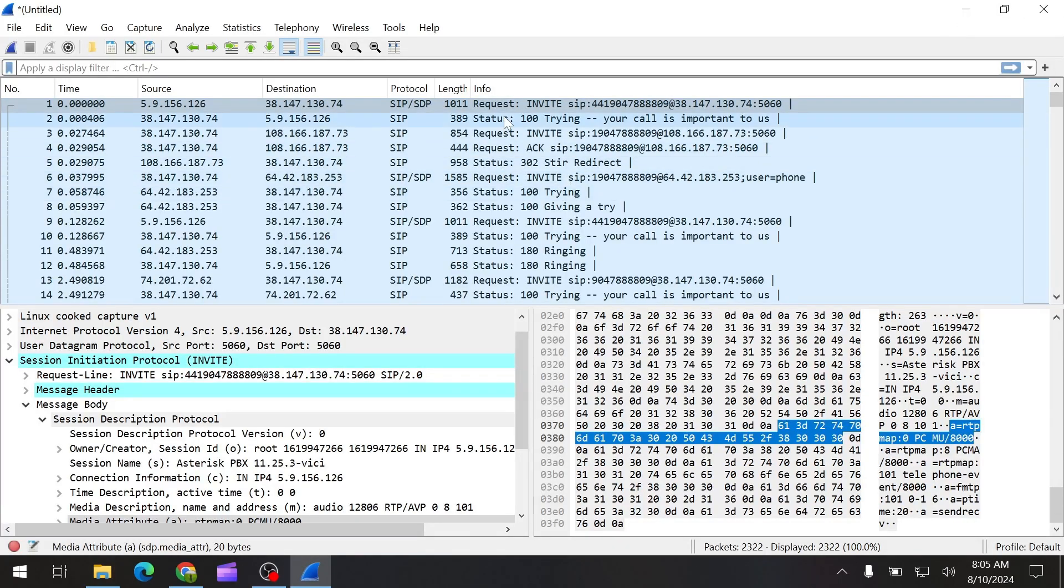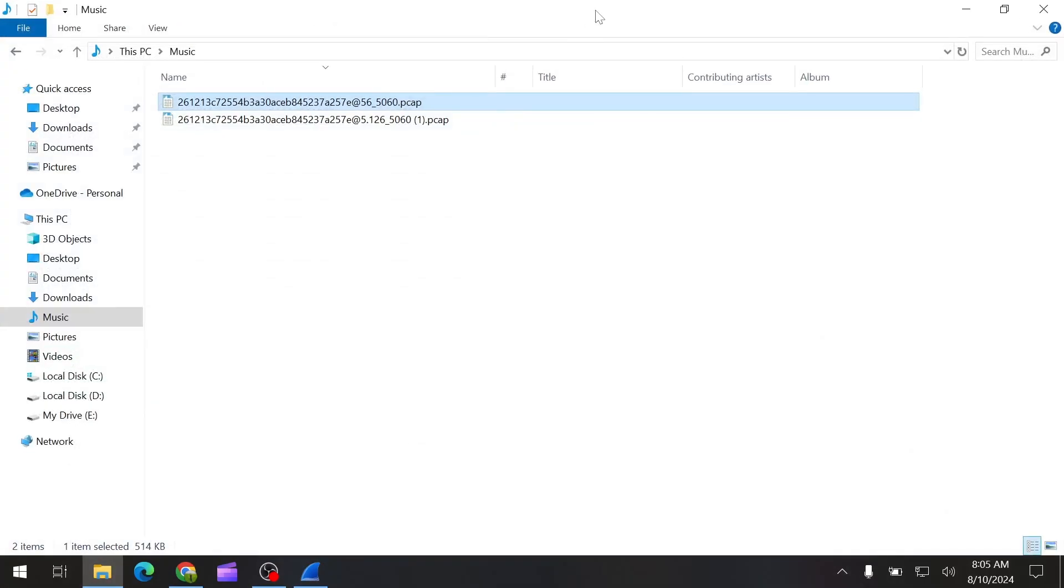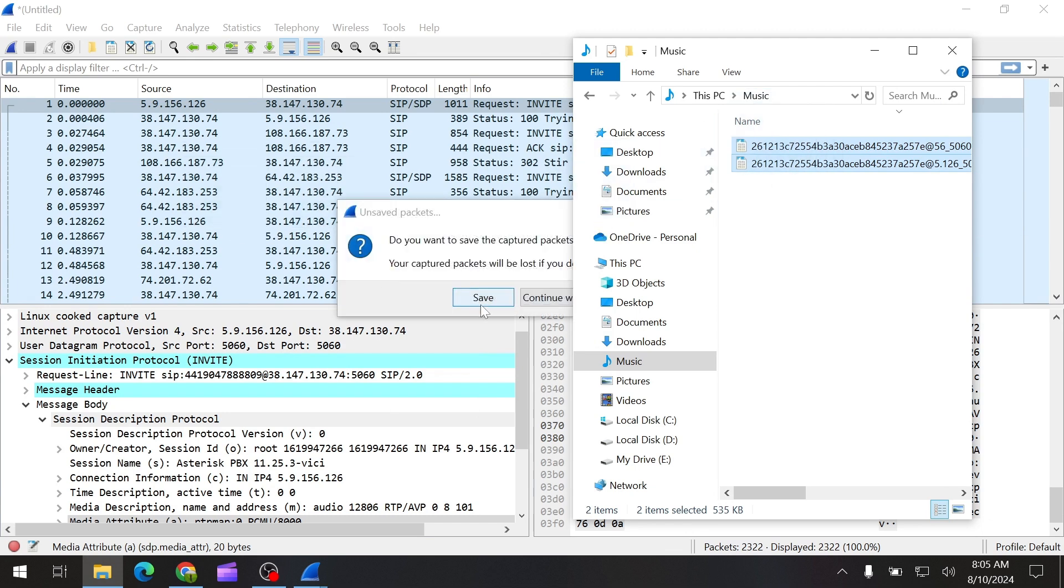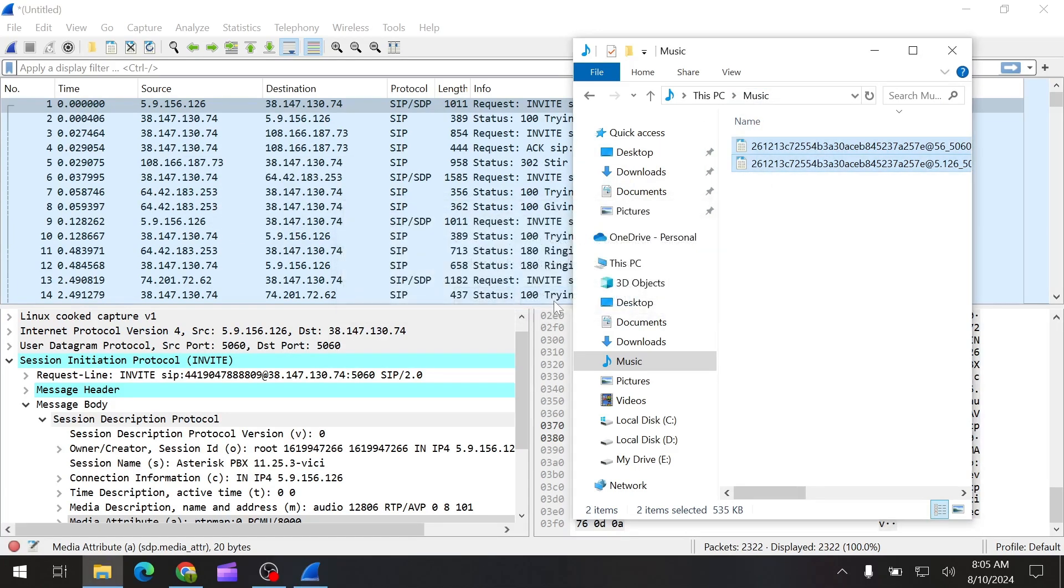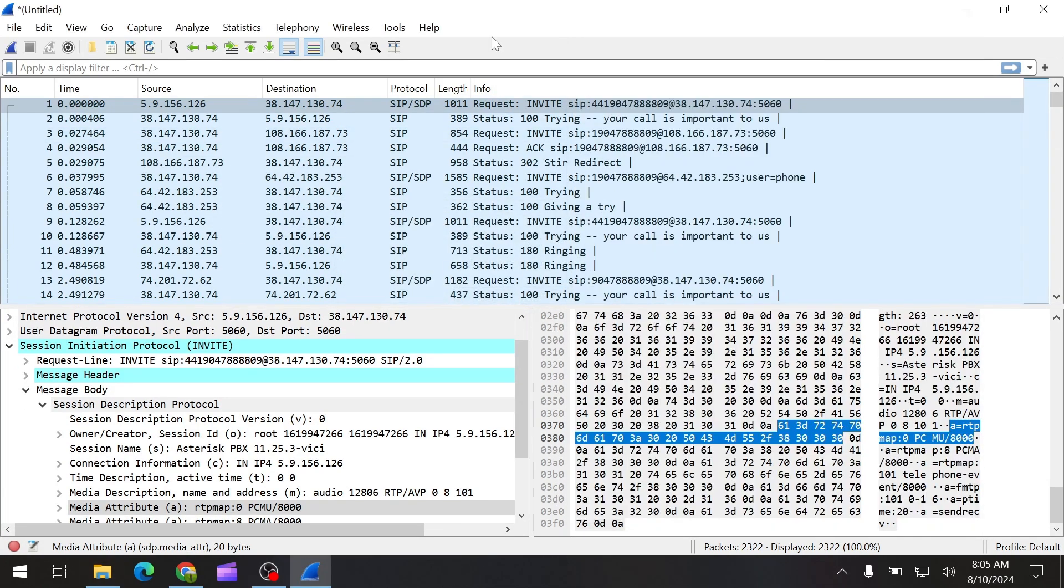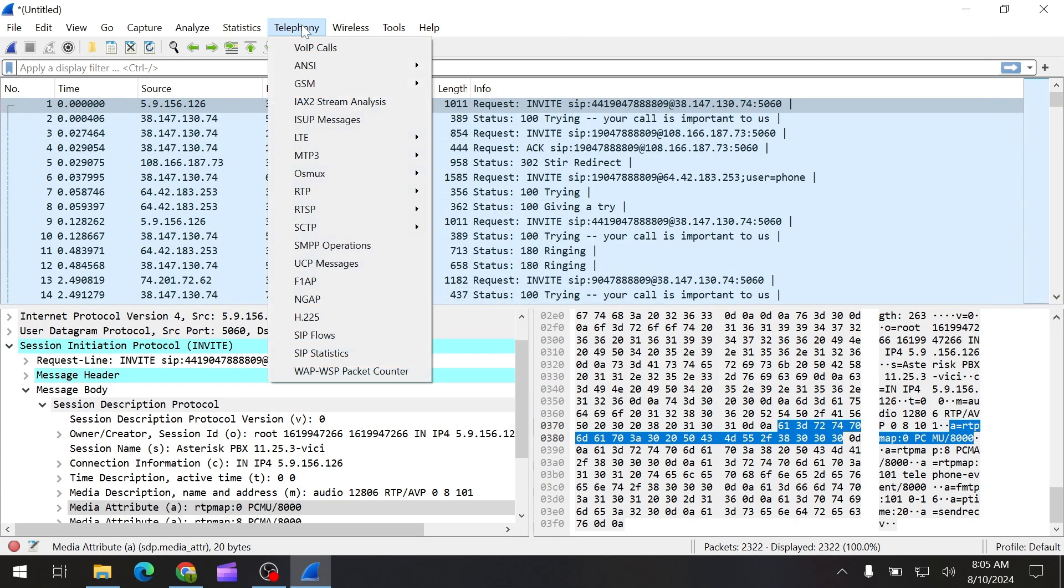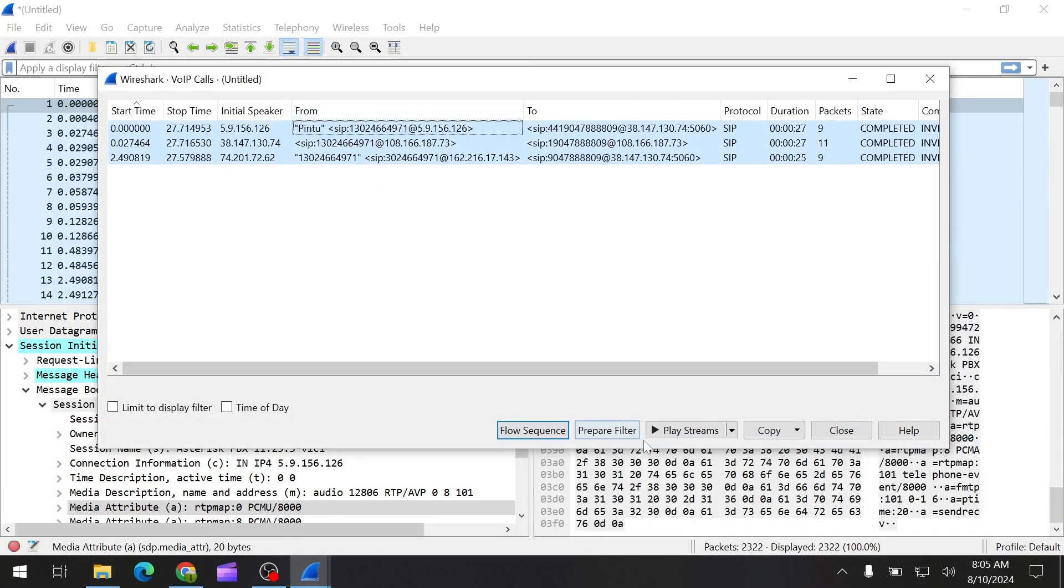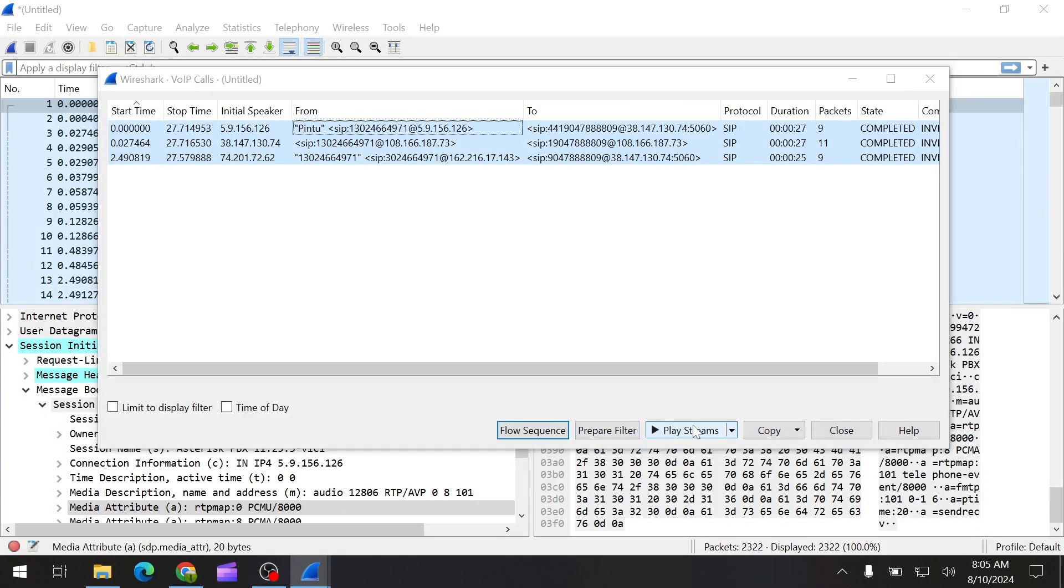So I have to put them over here. As you just saw, I just dragged those things over here. Now if we go to the Telephony and VoIP calls and select all those things and play stream.